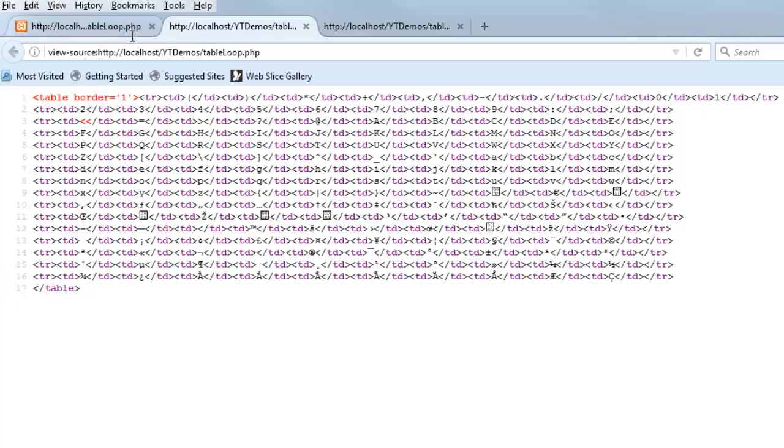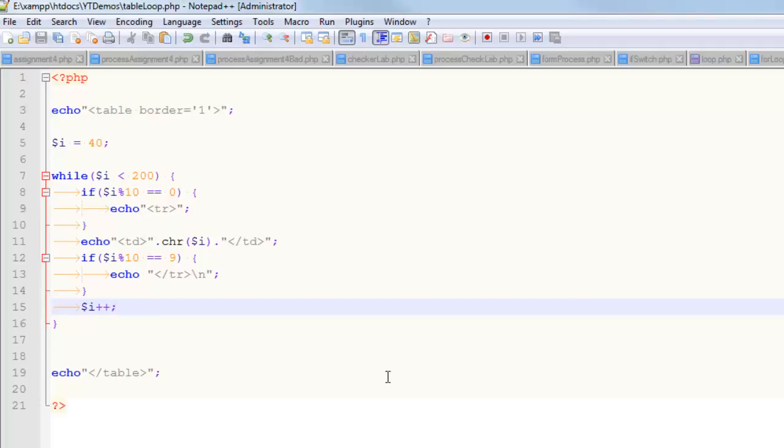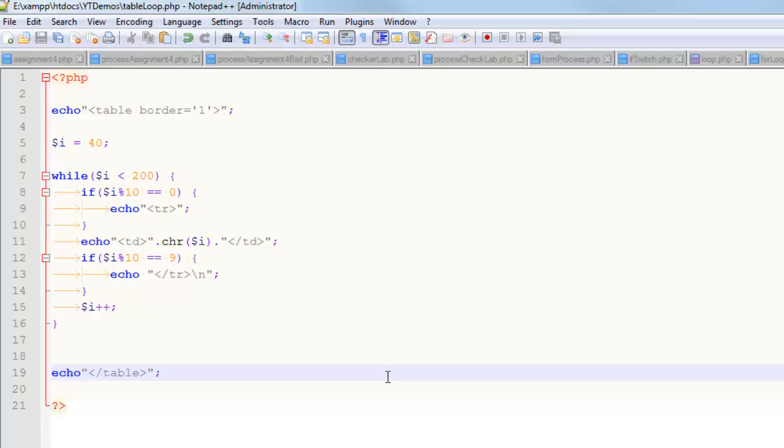So that's another approach to creating tables with PHP. Before I showed you like a nested loop approach to doing it. This way we use some ifs to mathematically detect the beginning and the end of a row.